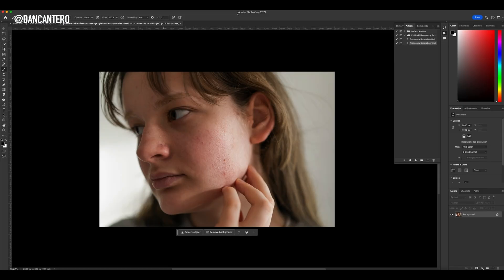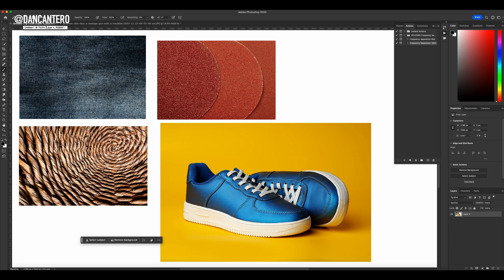Here we are inside Photoshop and this is the image we're going to be retouching. But before we get to this image, I've got this other collection of images because I want to show you how frequency separation works — it's going to be more obvious using these first. This is a collection of four different images: I've got some sandpaper, a basket, some denim material, and some shoes. We're going to extract both color and texture separately from these images and place it on the shoe.